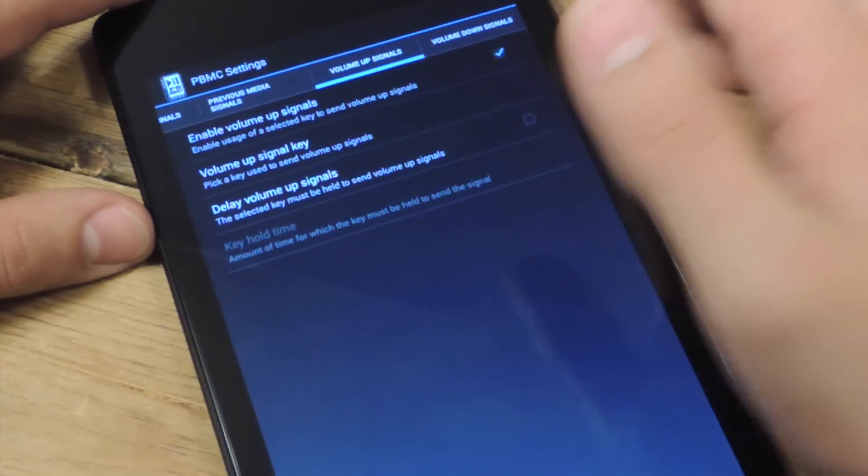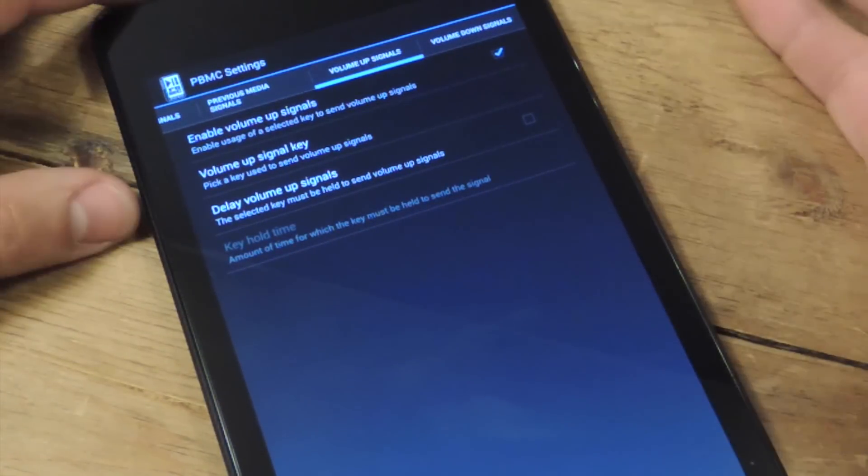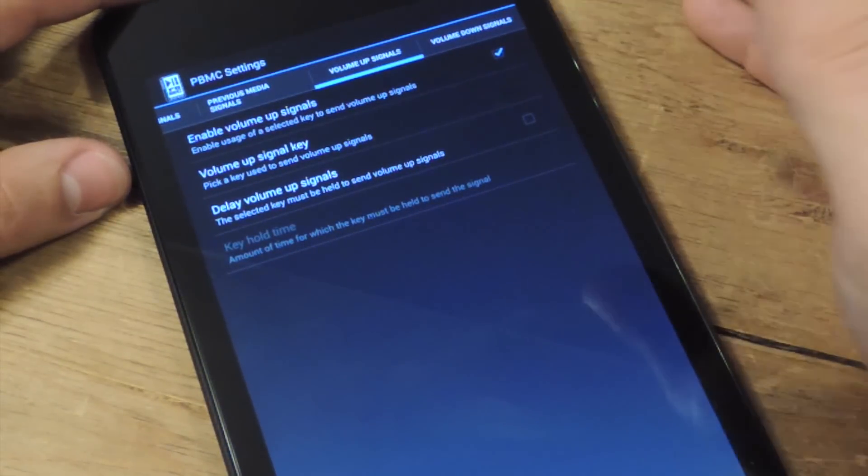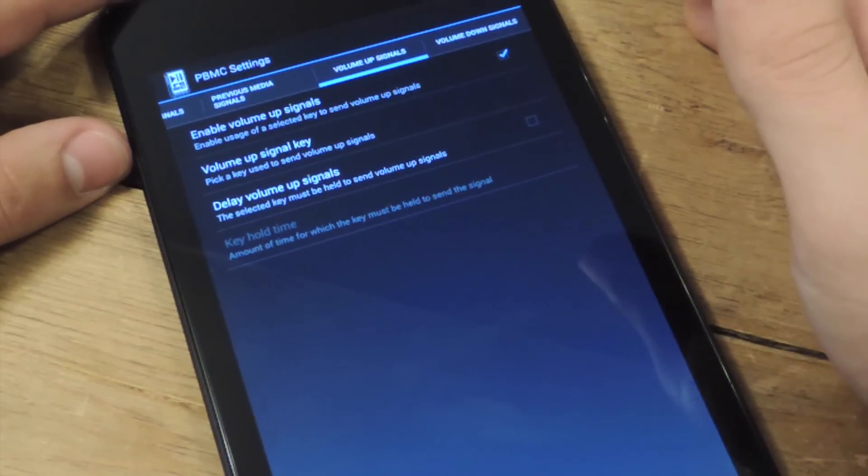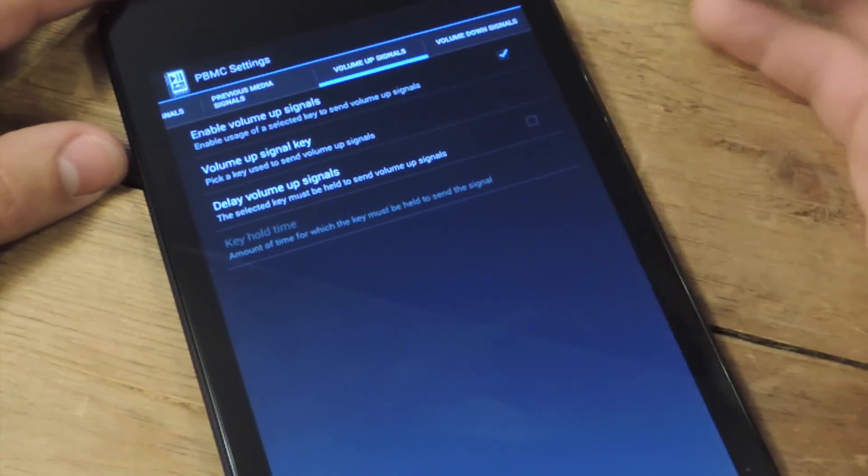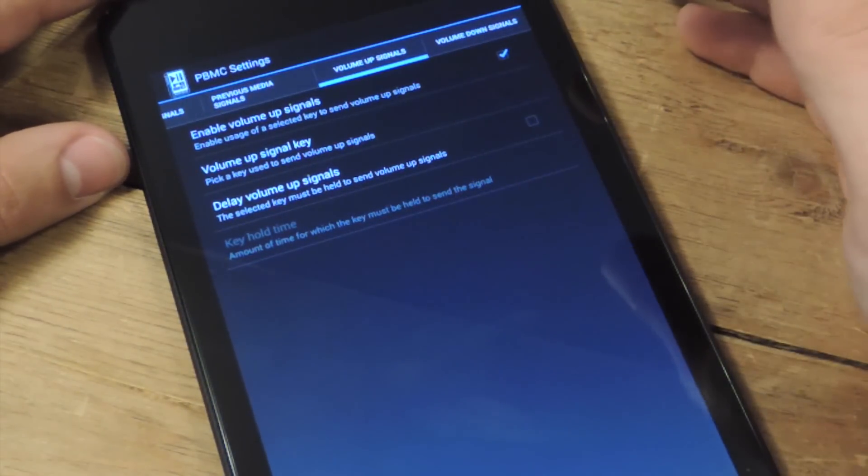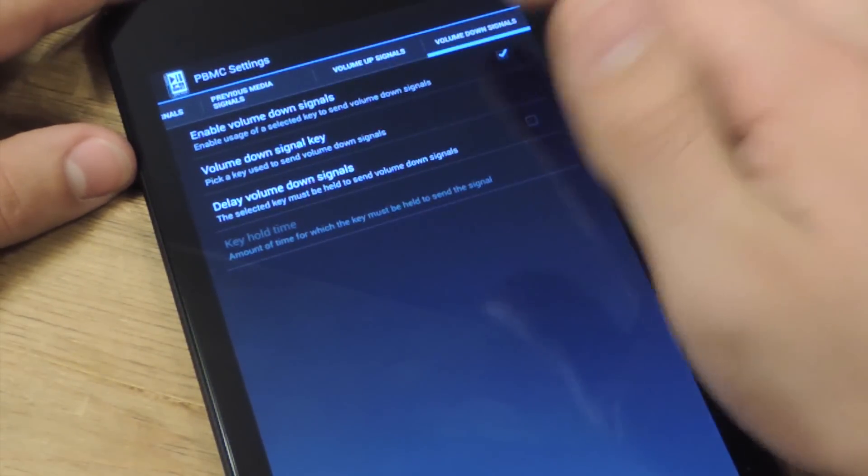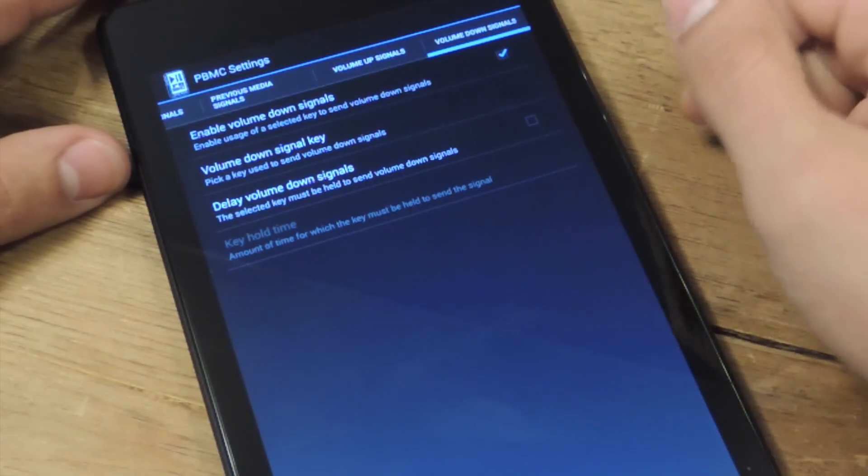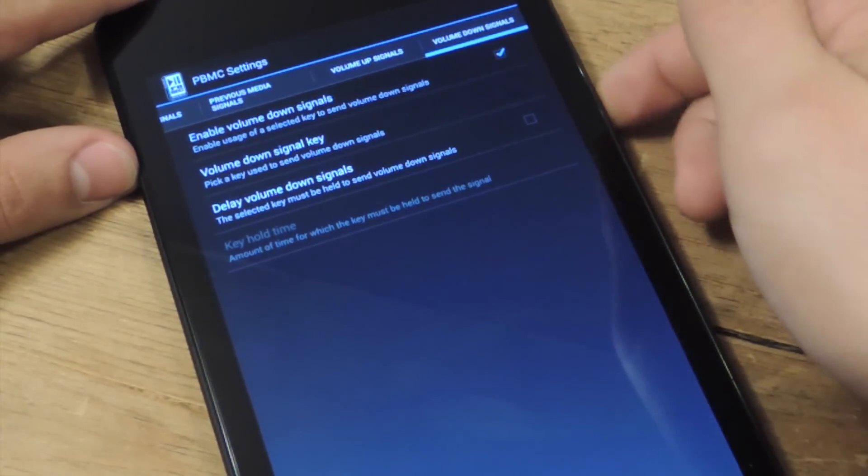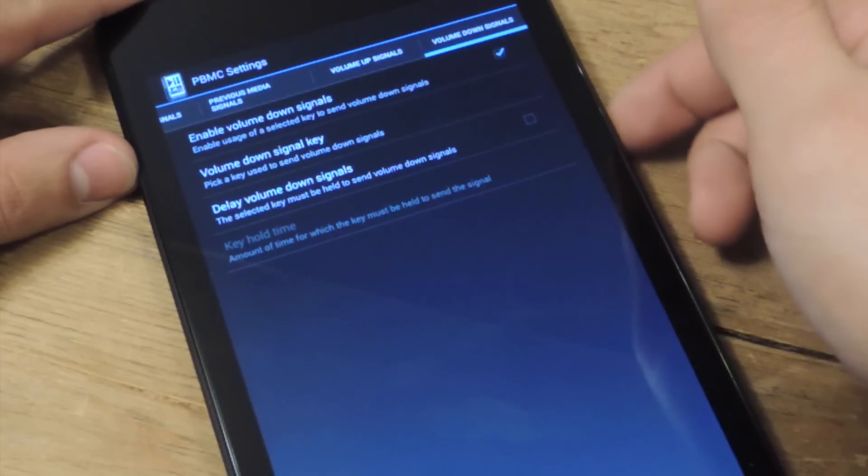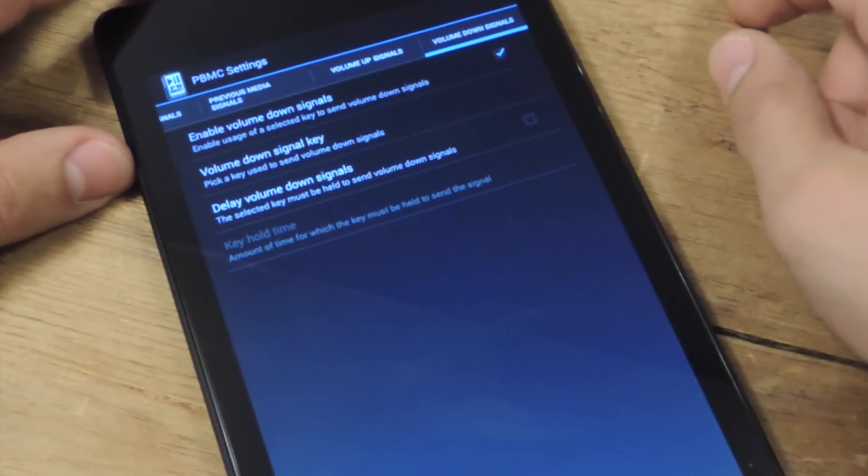Volume up signal. I'm sure you just want to use your volume up to put volume up. Only this time, don't put a delay so it doesn't conflict with the skipping track function. And then the same thing for volume down. You're just going to set the hard key, the down rocker to volume down.